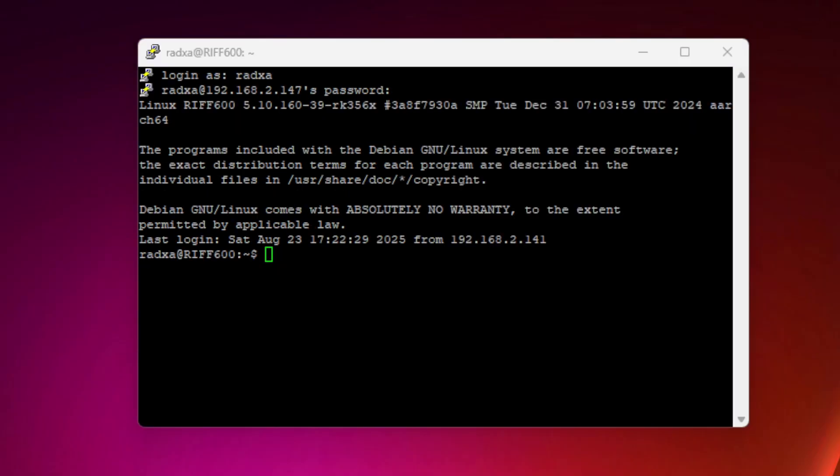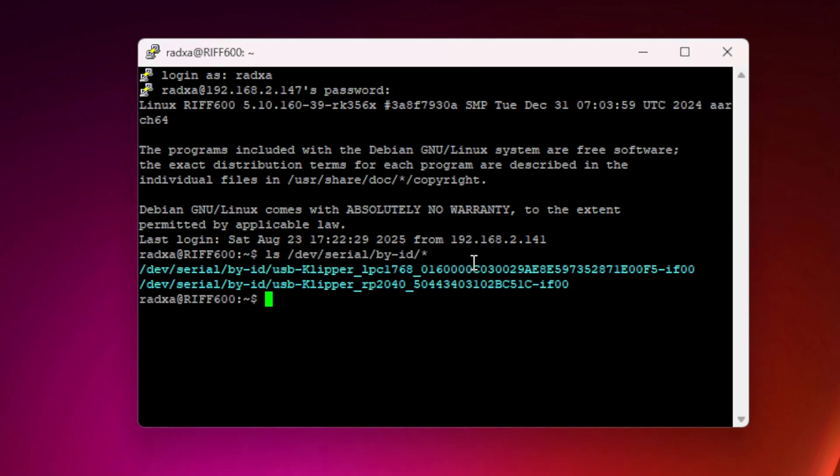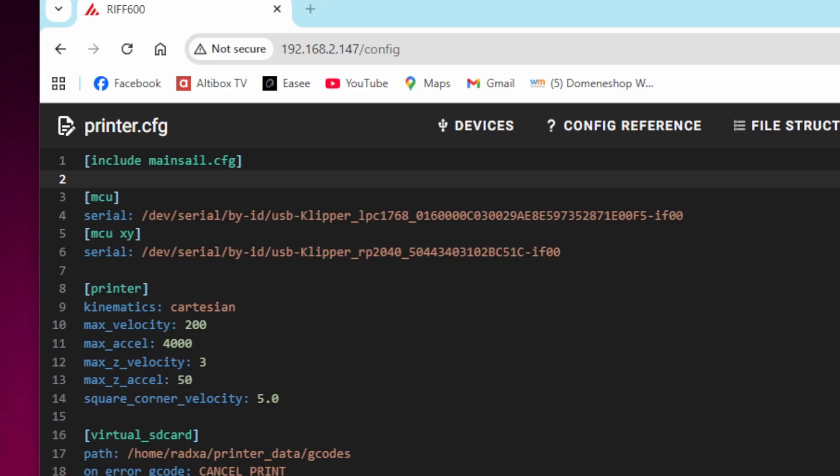After you have installed the firmware on the controller boards and rebooted them, we can have a look at the IDs these two controller boards are using. Those are in light blue here. We need those IDs in the config file. Looking at the configuration file, this is where you enter those two IDs you just found. This is the MCU, and the other one is the MCU XY. So the upper one is the SKR 1.4. The other one is the Pico.